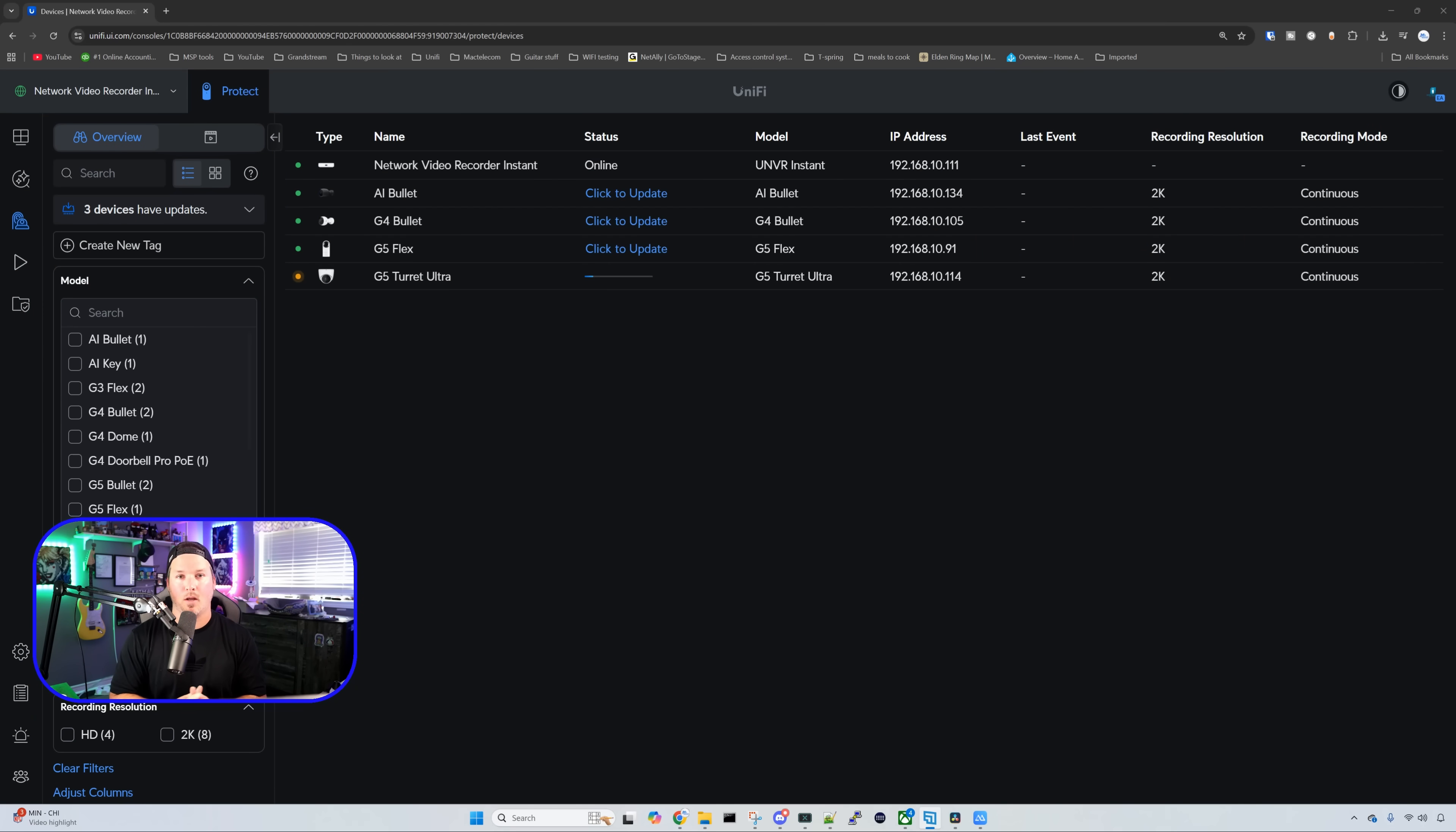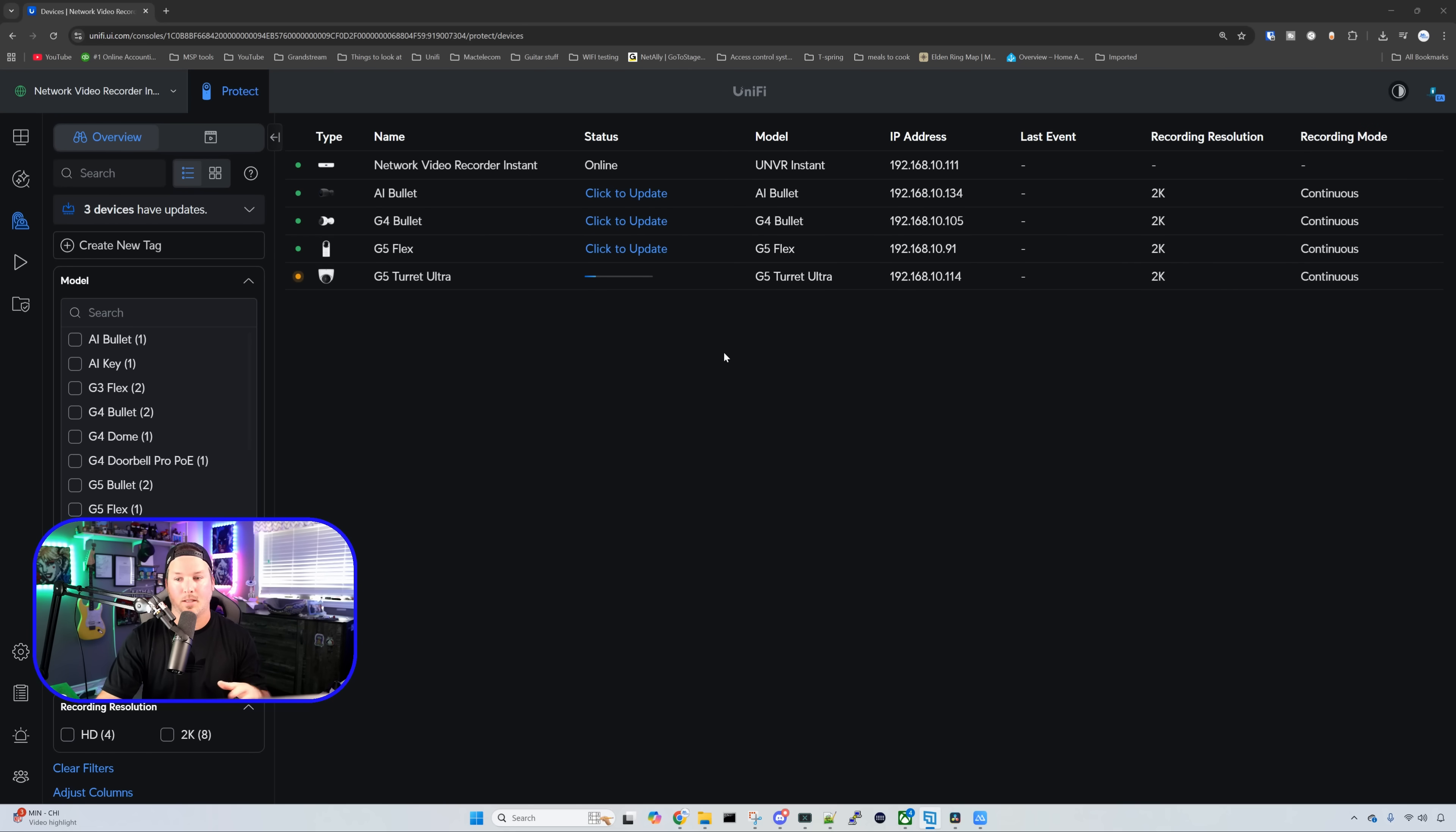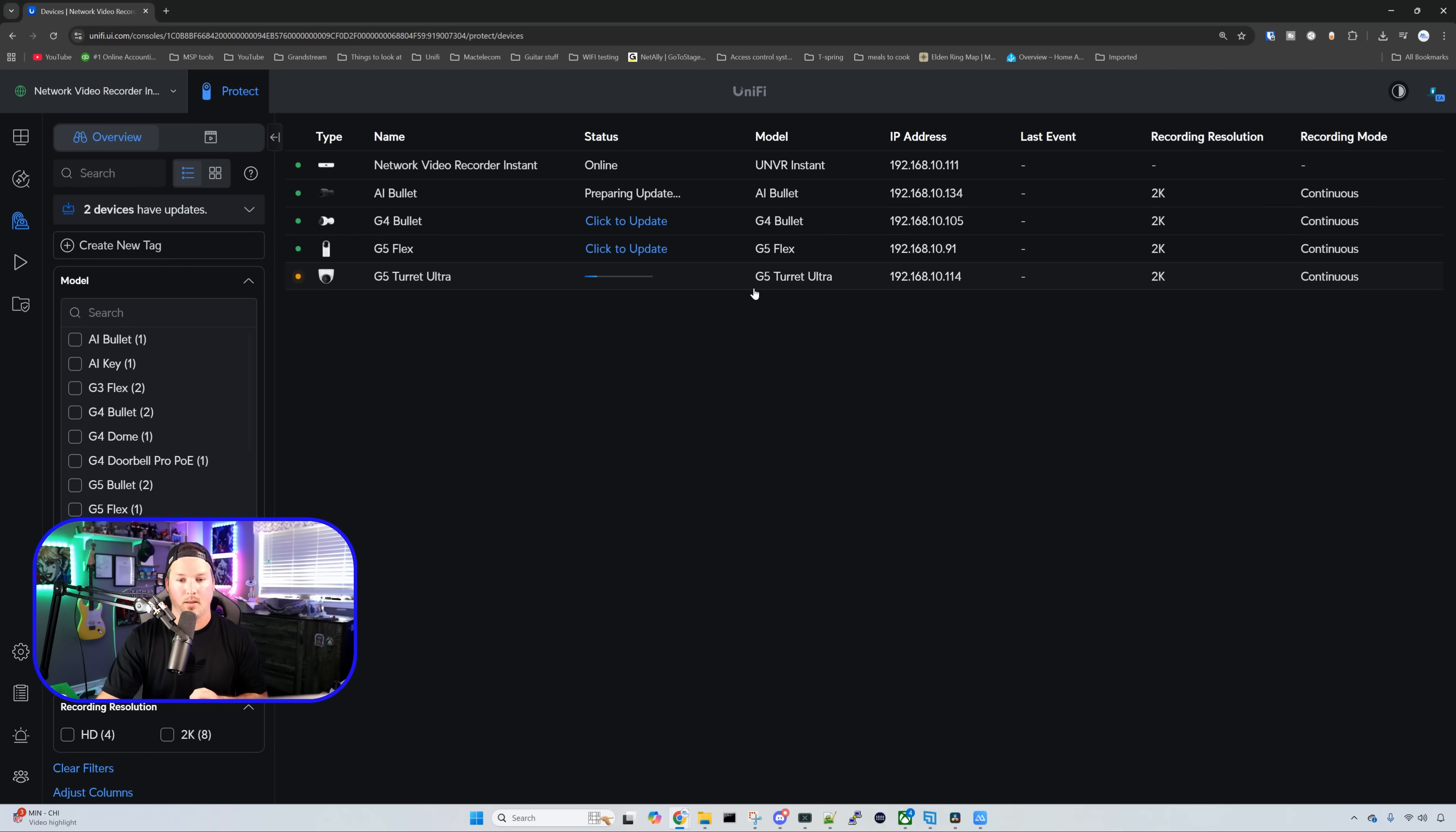Like any other UNVR, this is the full protect application so we could do everything that we want with it. Right now, we have three different updates that we need to do for these cameras. So I'm going to click and we're going to update them.